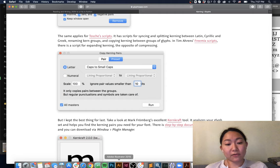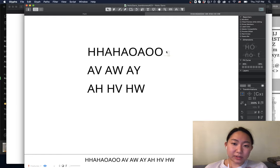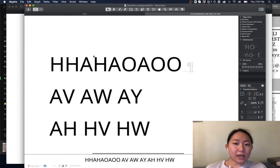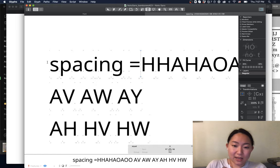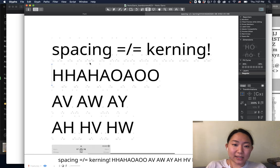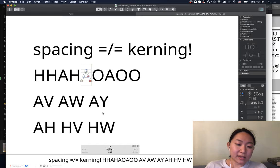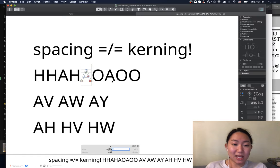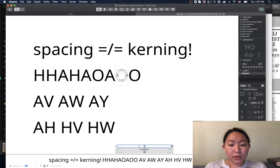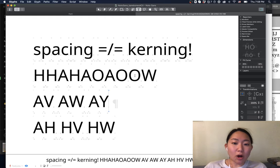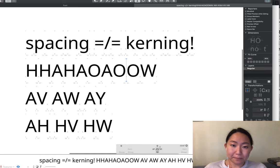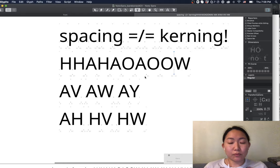I'm going to cover kerning from the ground up. First, a brief explanation of what kerning is. Spacing is not kerning. Spacing is almost like thinking about letters as physical objects — there's a fixed space. The 'a' is zero on the left and one on the right, and it's always going to be that value no matter what letter comes before or after it. The 'o' is 61 on the left and right — that's the default value.